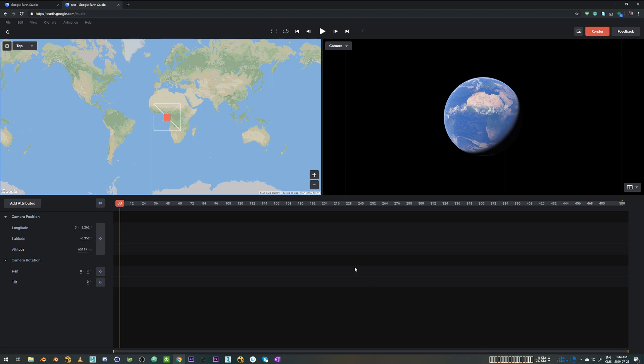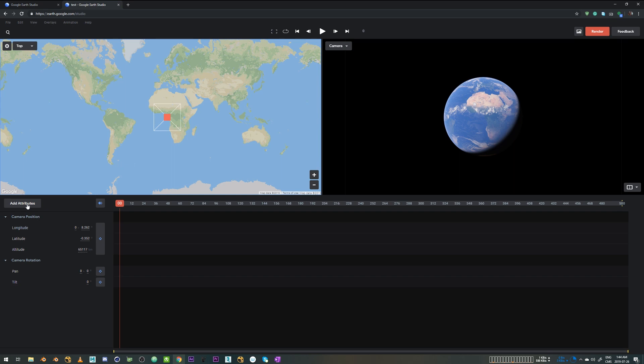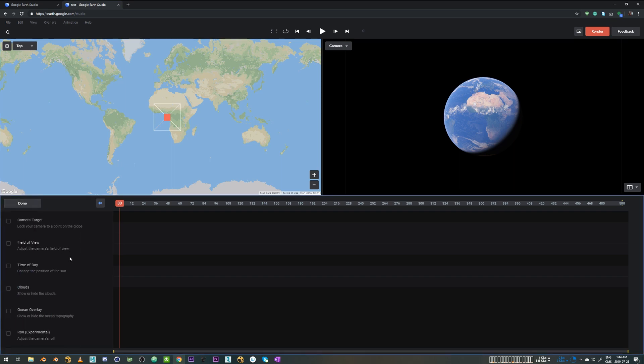Below is the timeline where you can see your keyframes and to the left of it is all the camera settings and parameters you have. You can add additional attributes just using this button and then going into the menu and scrolling, whatever you need.